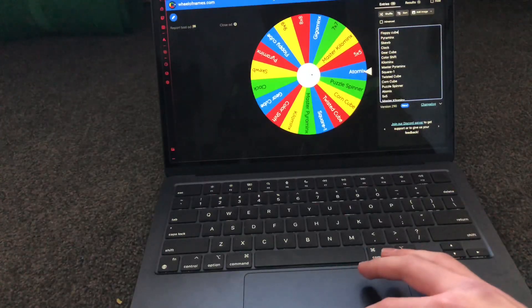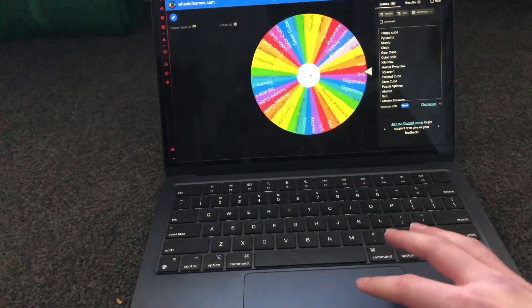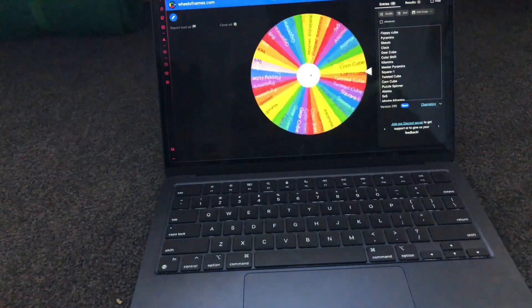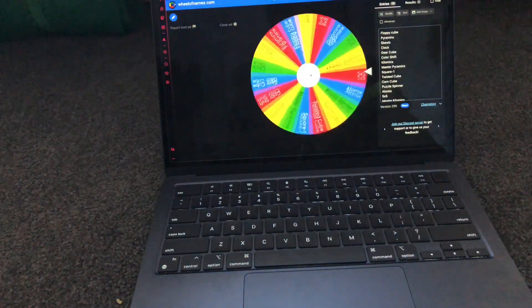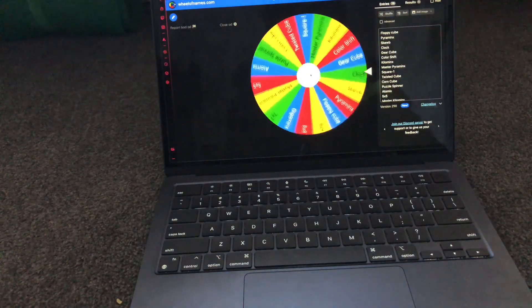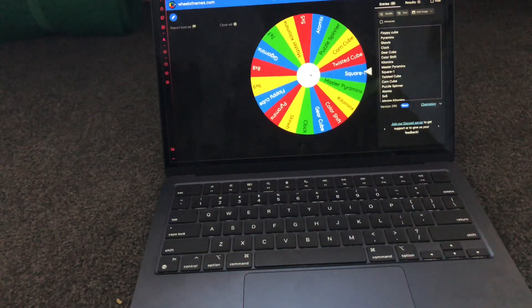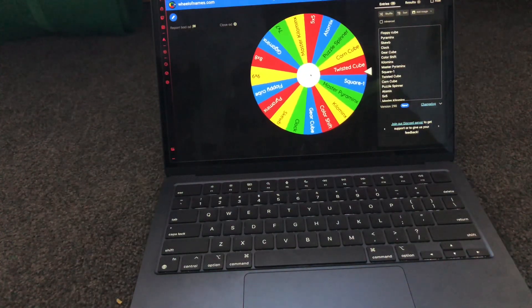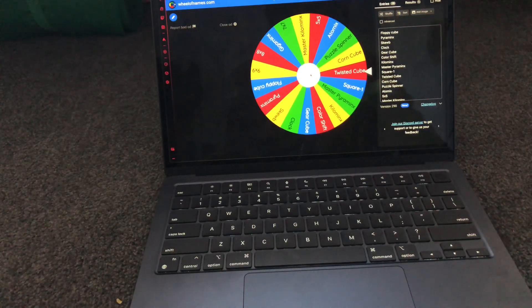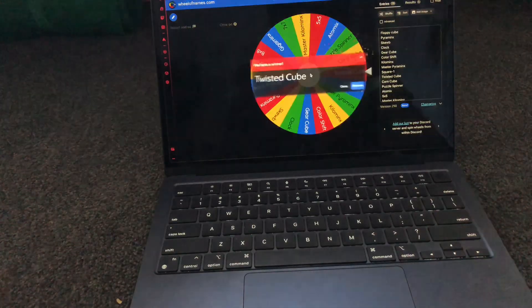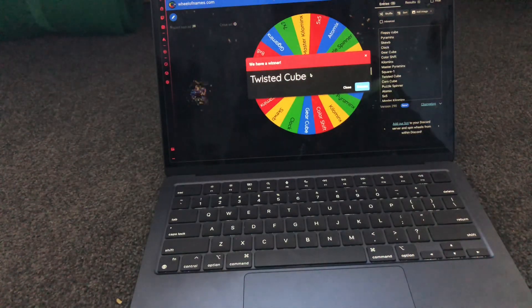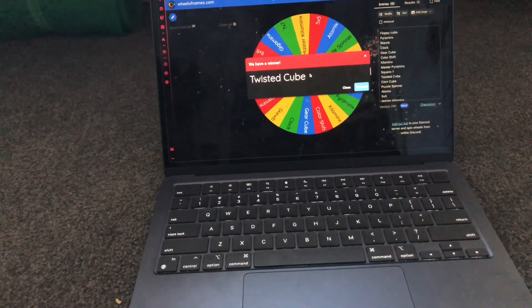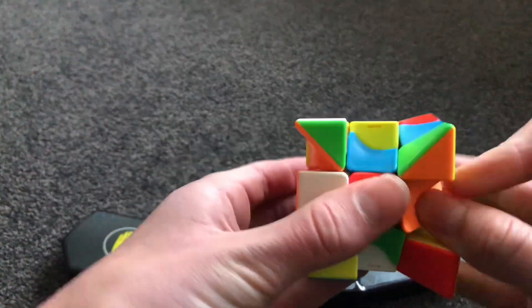Hey guys, let's spin the wheel and let's see what we get. What's it going to be? Master Pyraminx? Square one? Twisted cube. Oh. So yeah, let's do it, scrambling it.